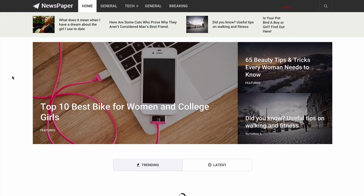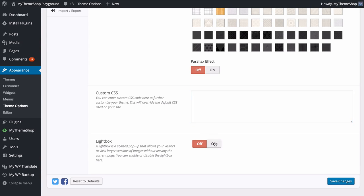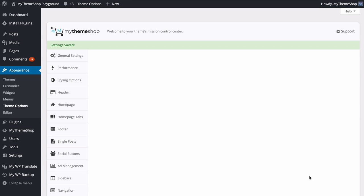Save those changes and heading back to the home page you'll see the nice background pattern. You also have the option to add your own custom CSS to further customize your theme — this overrides the default CSS. If you're making advanced changes you'll want to use a child theme, which we'll look at later. Finally, you have the option to add a lightbox, which adds a stylized pop-up that allows visitors to view larger versions of images without leaving the current page. Once done, save those changes.